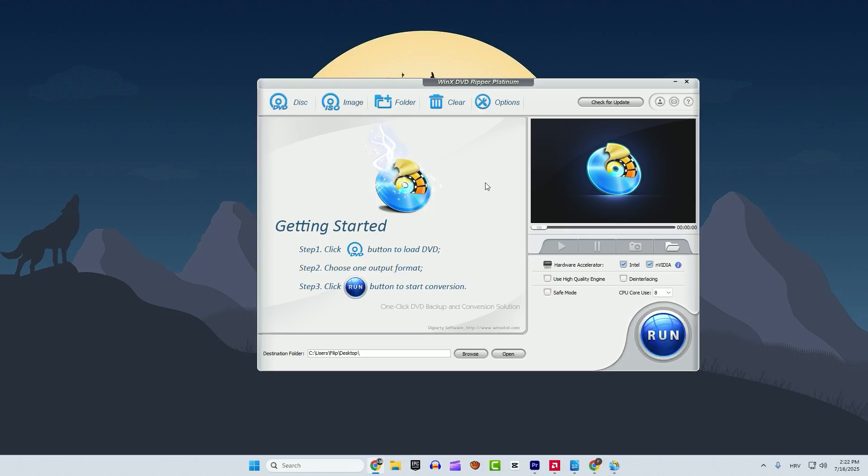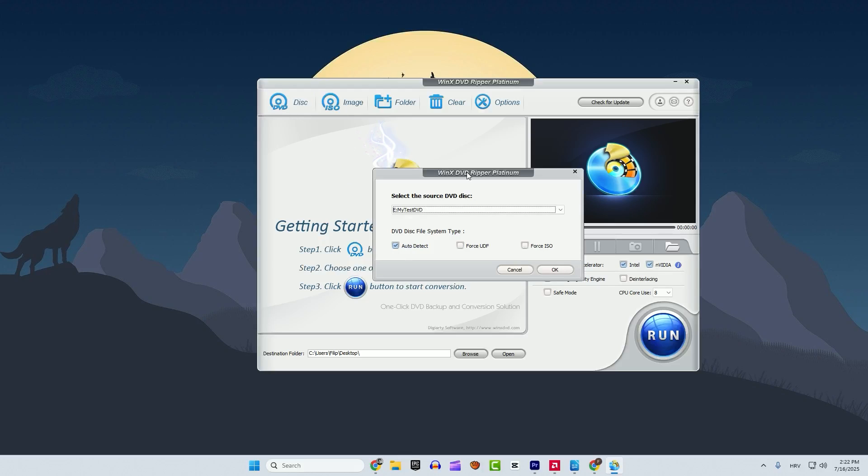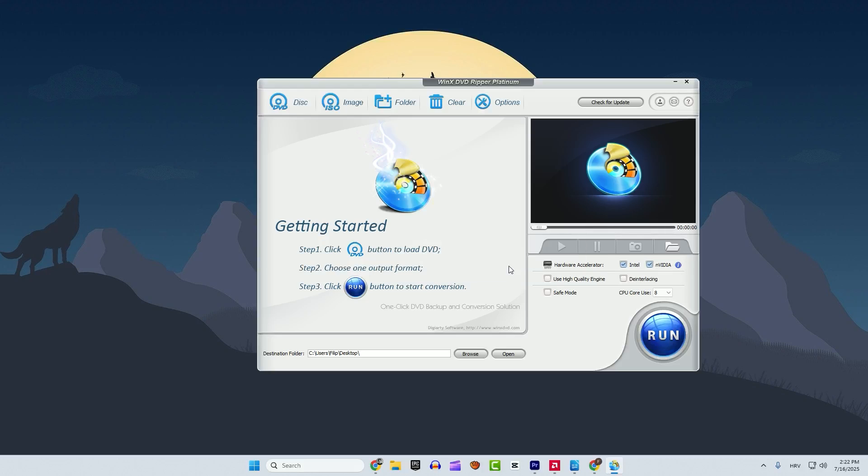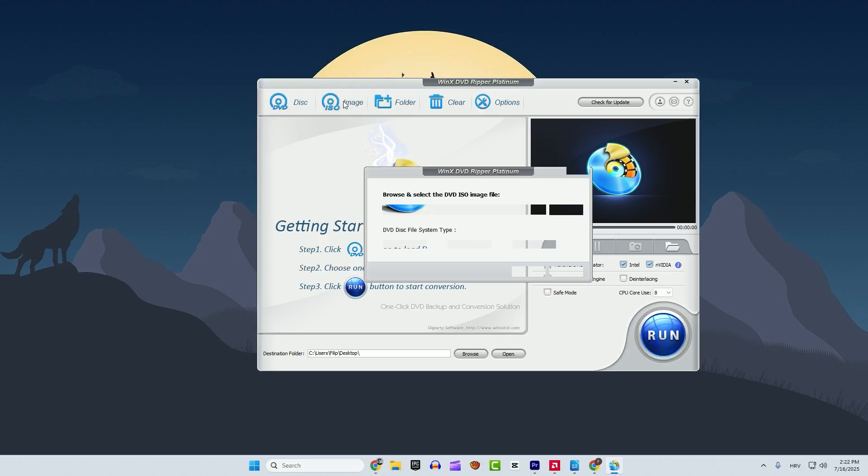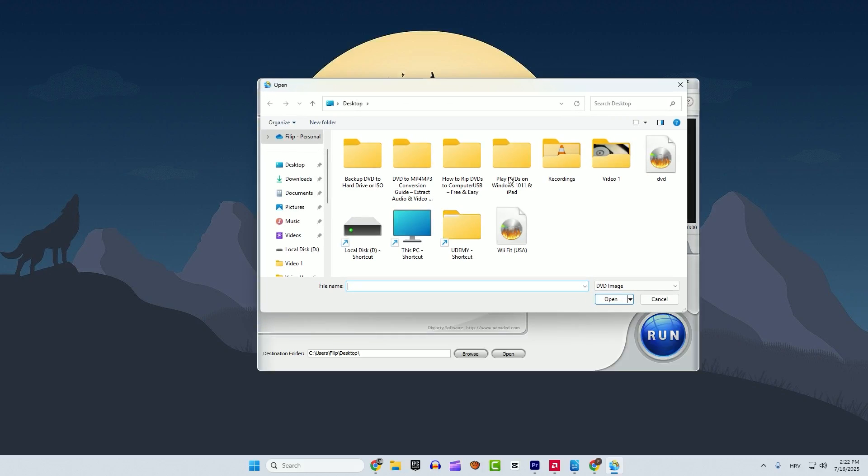If you have a DVD rom on your PC you can go to the disk here and it will automatically find your DVD. If you don't have a disk, you can also use the ISO image. Click here and browse to find your DVD and click open.